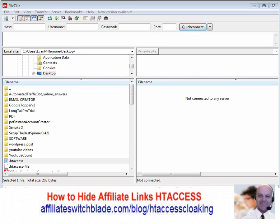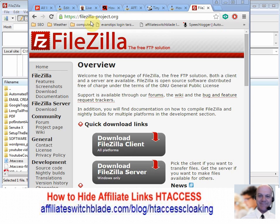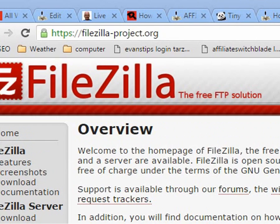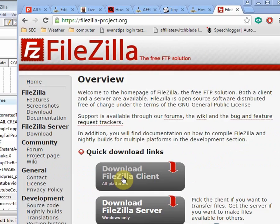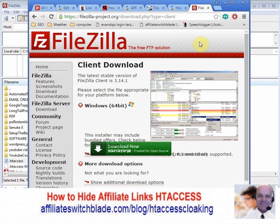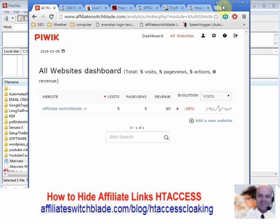The first thing you need to do is download an FTP client software program. I recommend FileZilla — it works without any problems and it's a hundred percent free. Go to filezilla-project.org and click where it says 'Download FileZilla Client,' then download it.